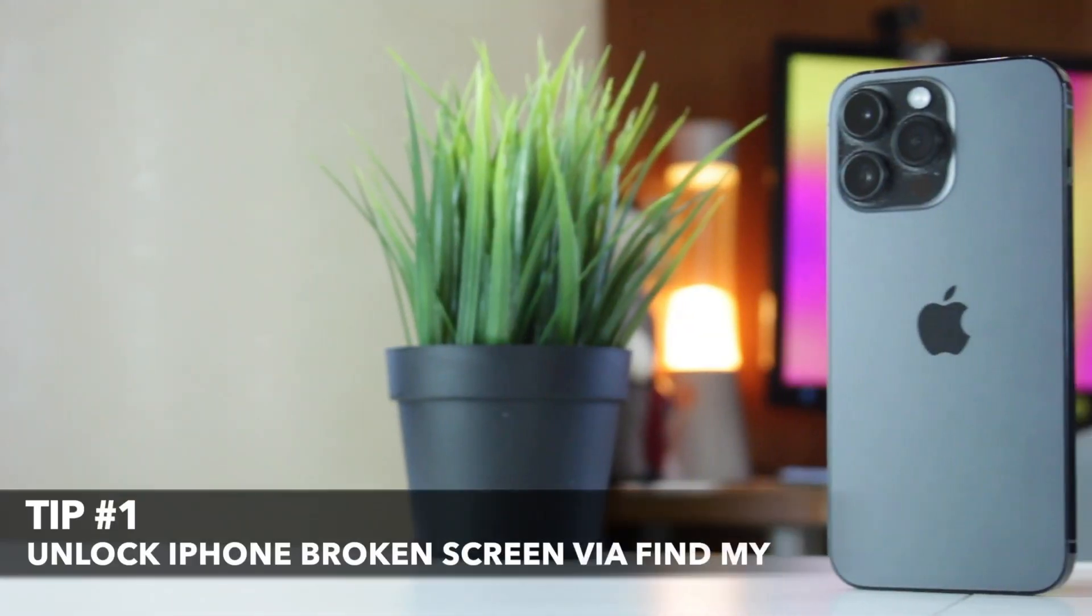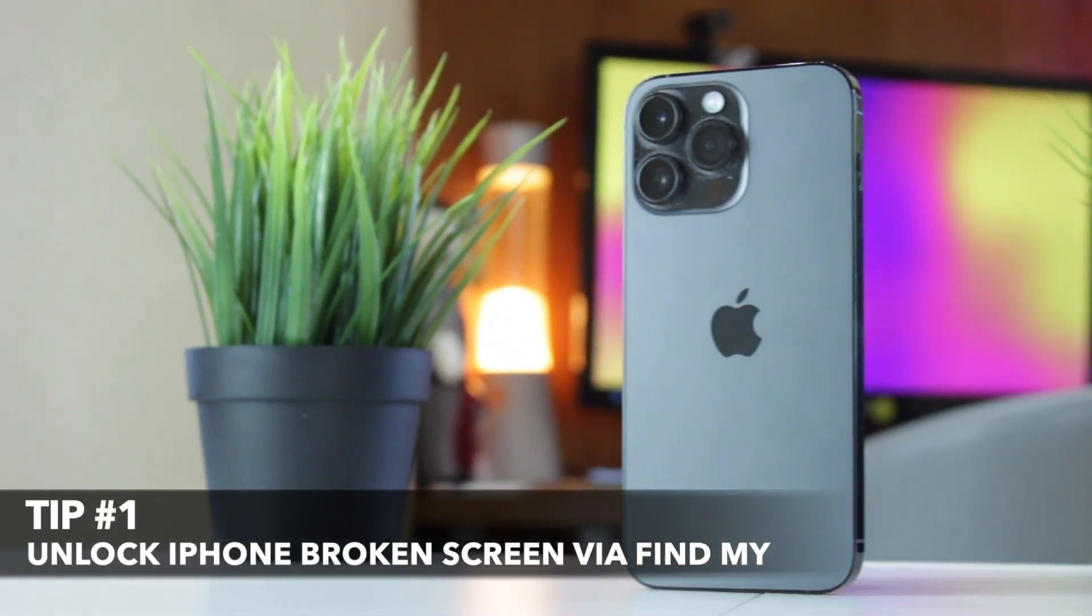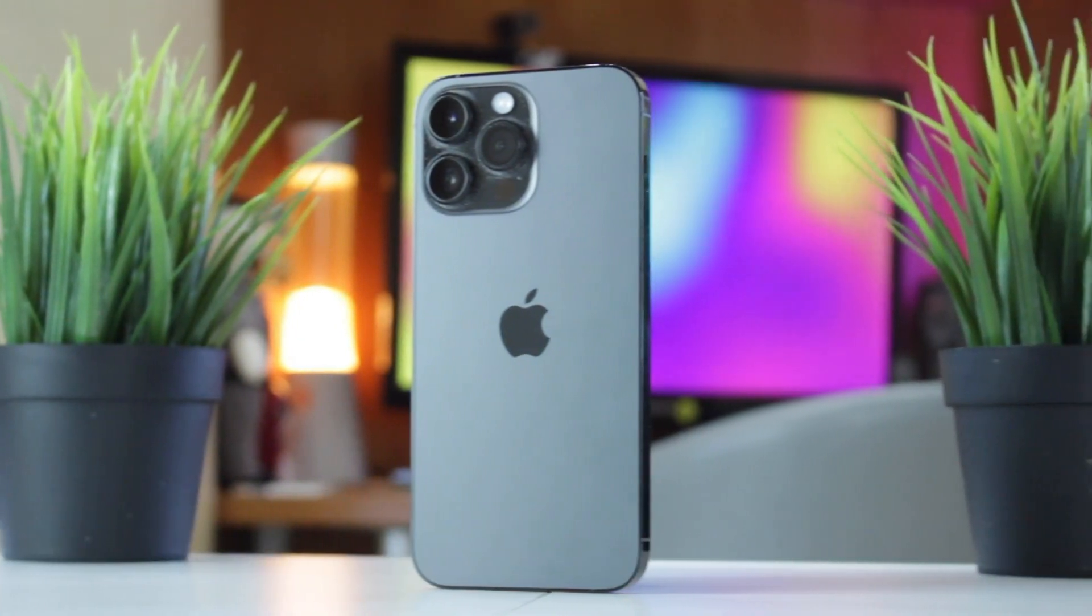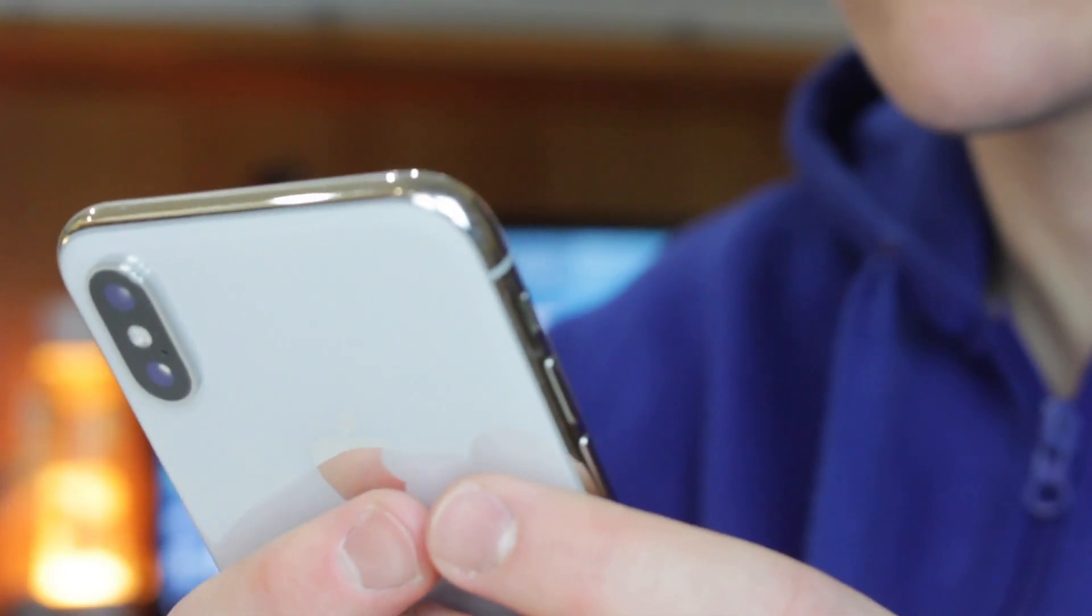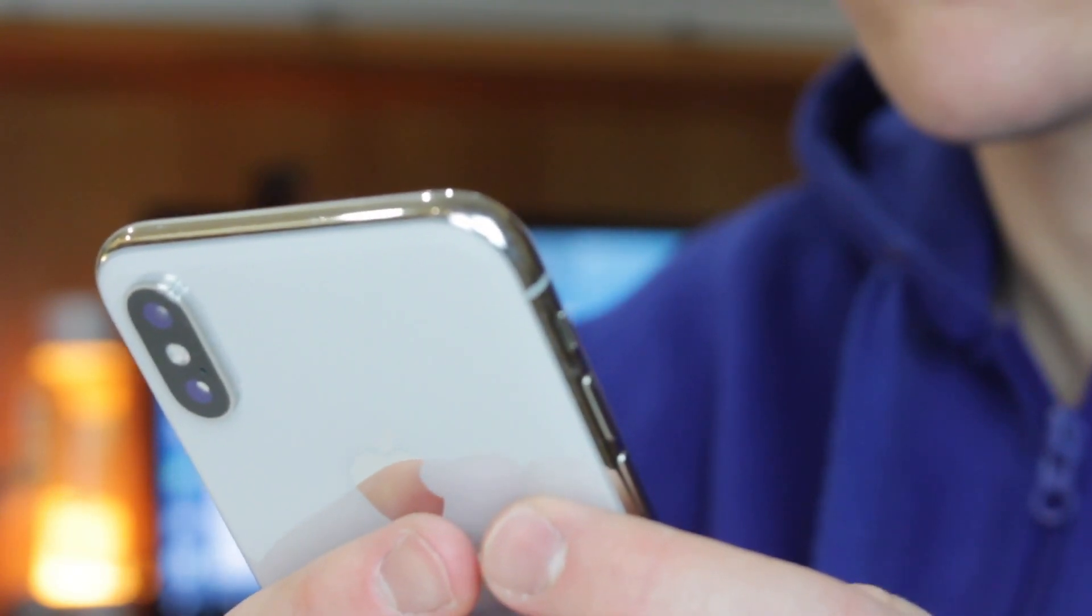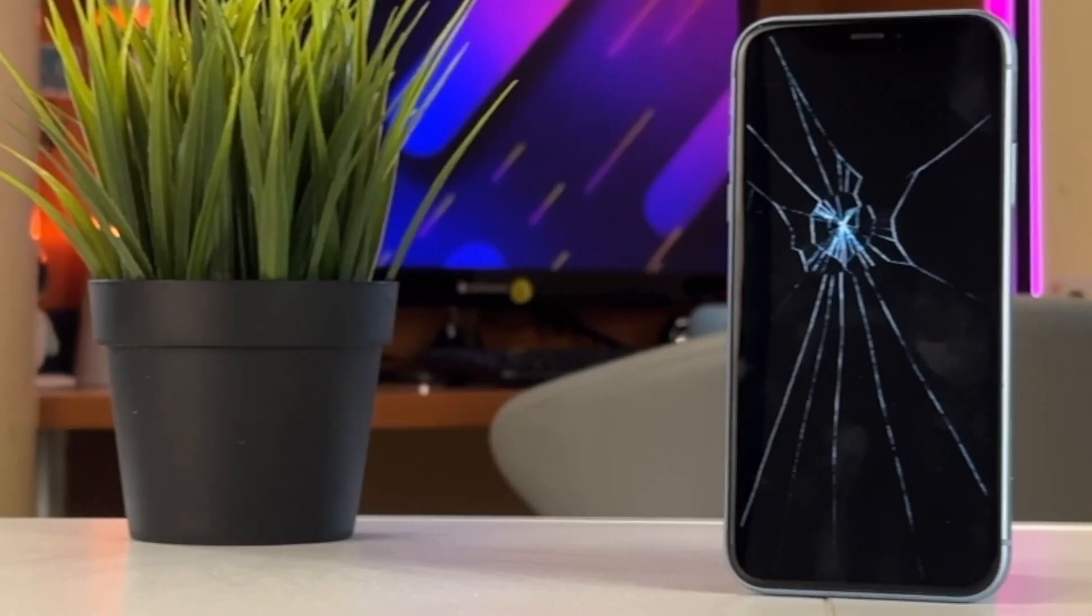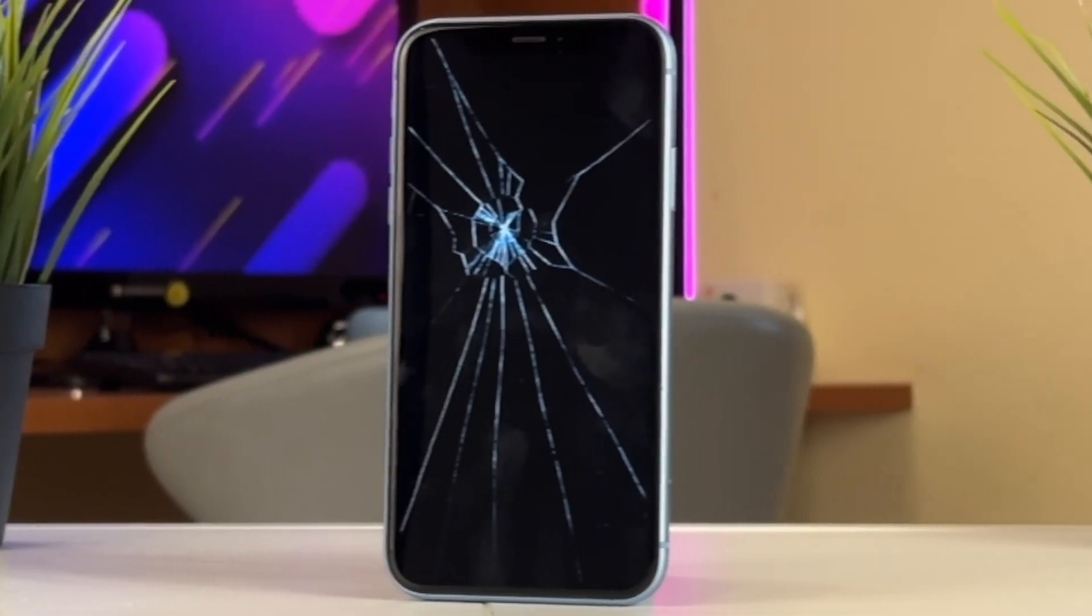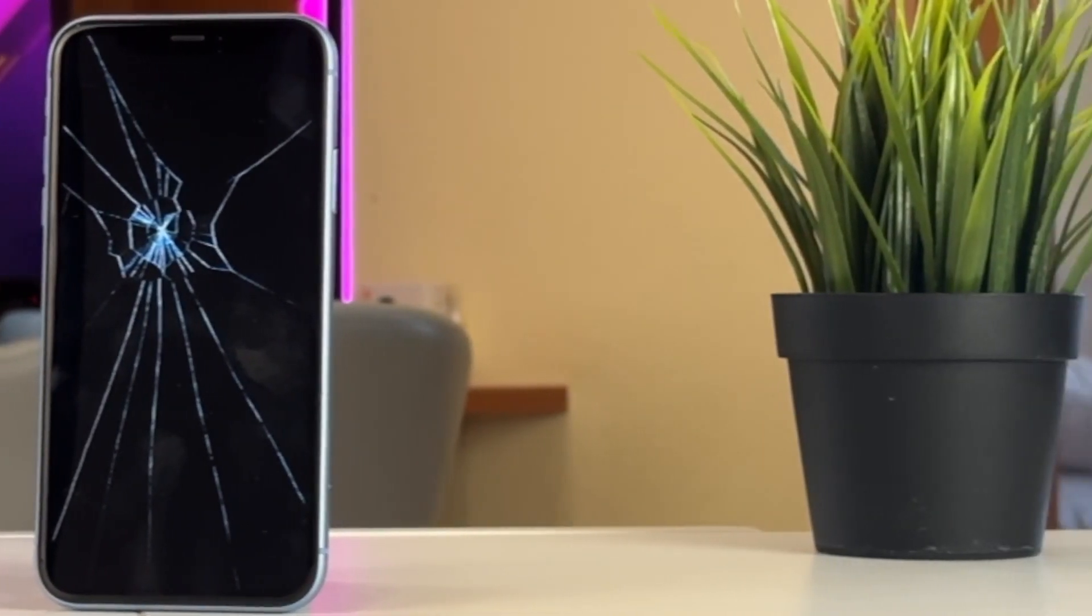For the first method, you can use Find My utility to unlock your iPhone. When using this method, please make sure you have two iOS devices at hand. At the same time, your locked iPhone has entered your Apple ID and turned on the Find My iPhone function.